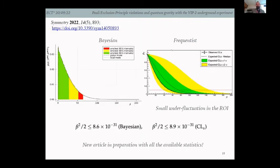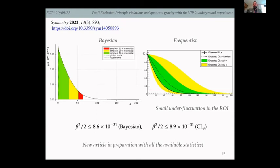On the left you see the marginalized probability, from which you obtain the 90% interval corresponding to beta-squared of 8.6 × 10⁻³¹ for the Bayesian case. The frequentist CLs method gives an observed exclusion limit of around 8.9 × 10⁻³¹, slightly more conservative as expected. How to convert the number of excluded events to beta-squared will also be covered in Alessio's talk.